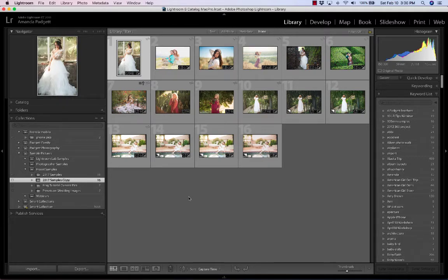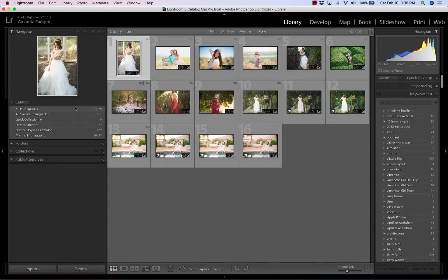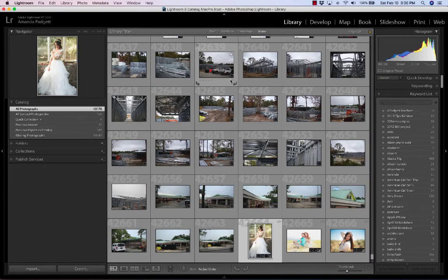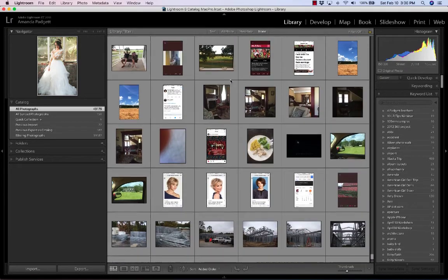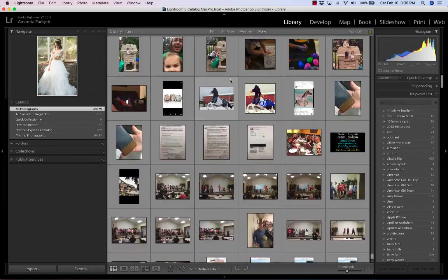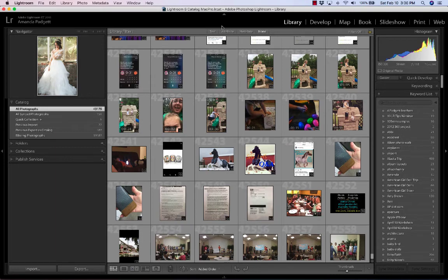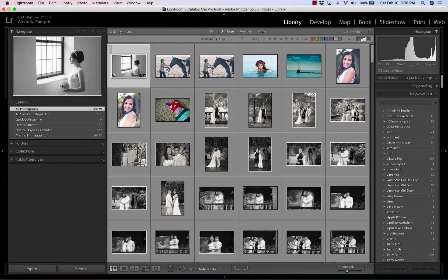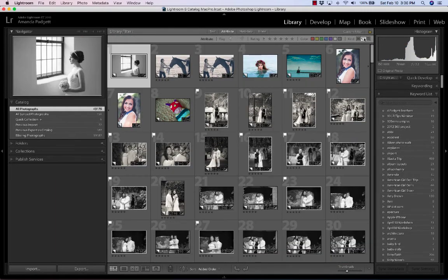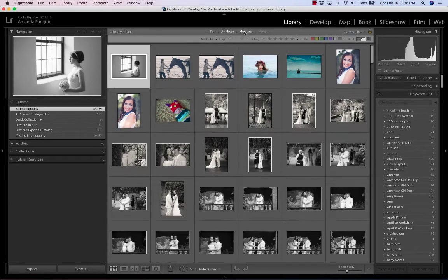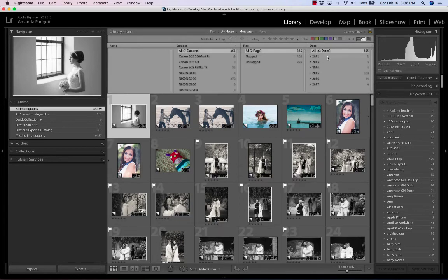If you want to find all of your virtual copies for the entire catalog, then you want to click on catalog. So I'm up here at the catalog. I've got 43,000 pictures, so I hit attribute and then virtual copy, and it shows me all my virtual copies. There's 355, that's how many there are.